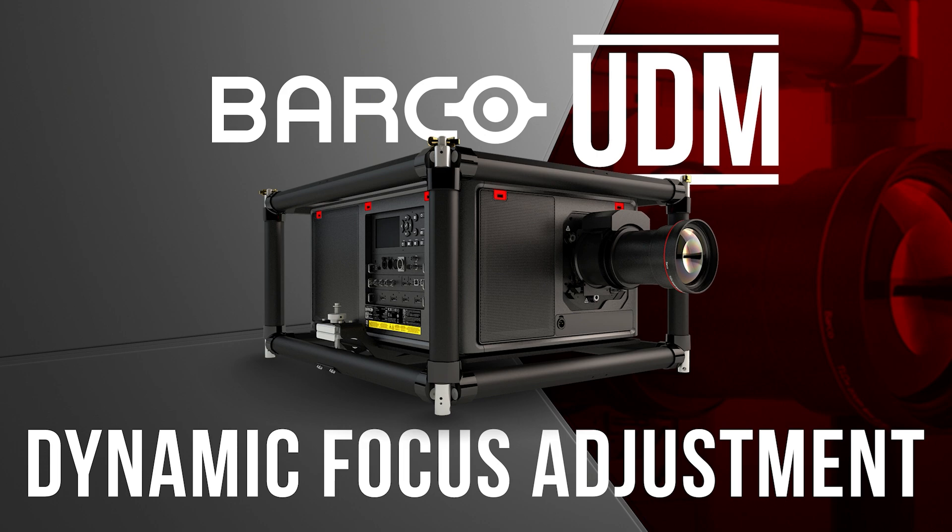When using an ultra short throw lens, an environmental factor that can affect the focus is the temperature of the projector itself. Because laser projectors don't get very hot and are able to cool down very quickly, the focus can drift with content as it goes from bright to dim content.